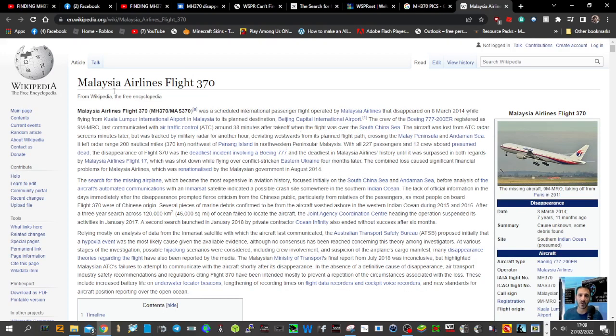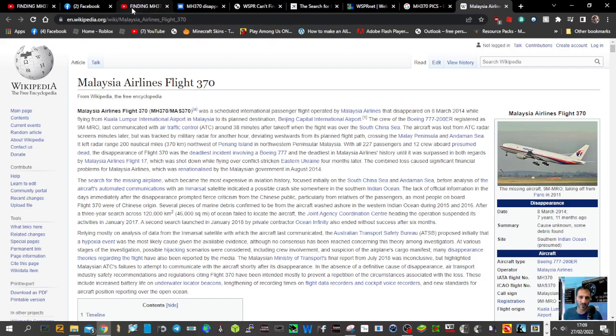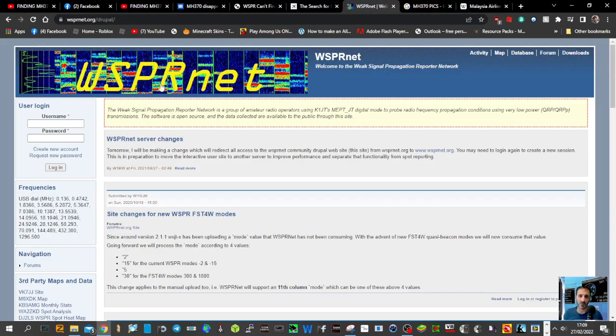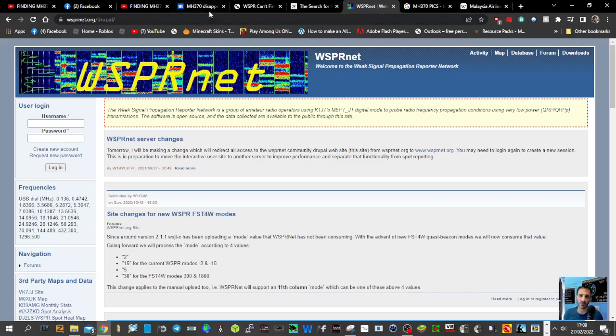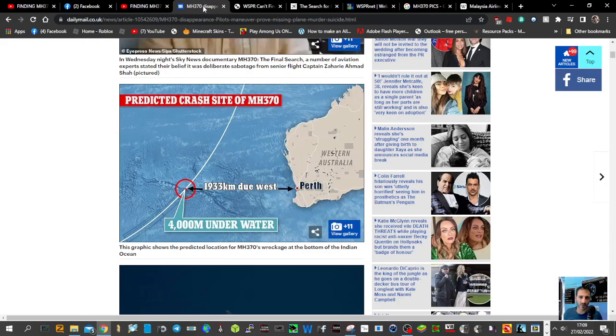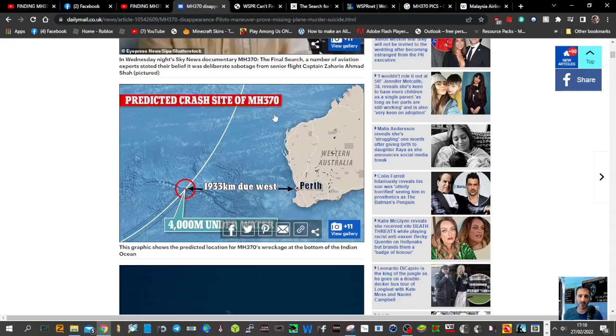There's lots of info on Wikipedia here. Richard Godfrey claims, and I think it's using WSPR software, that he may be able to track the lost aeroplane MH370.